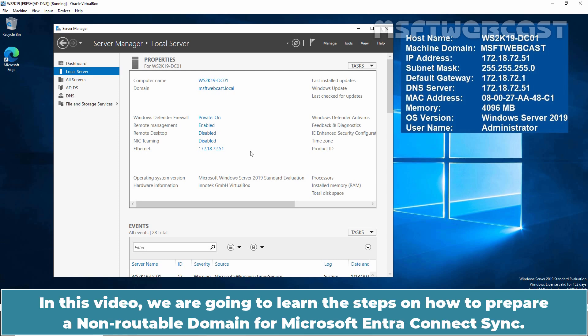In this video, we are going to learn the steps on how to prepare a non-routable domain for Microsoft Entra Connect Sync.